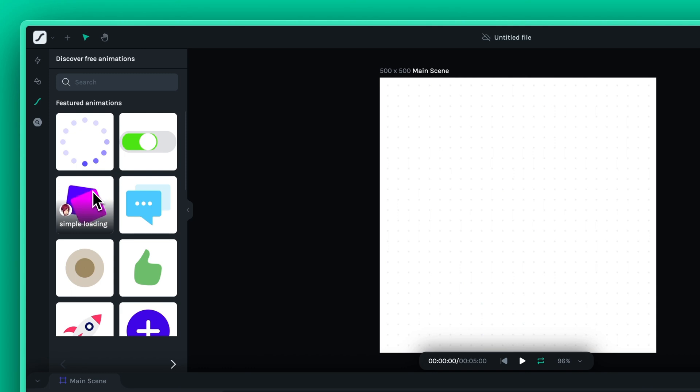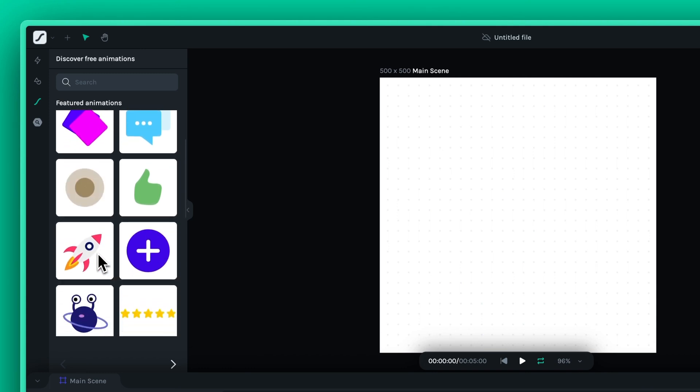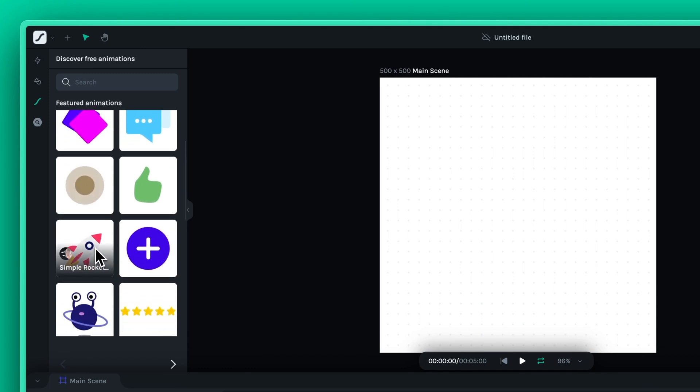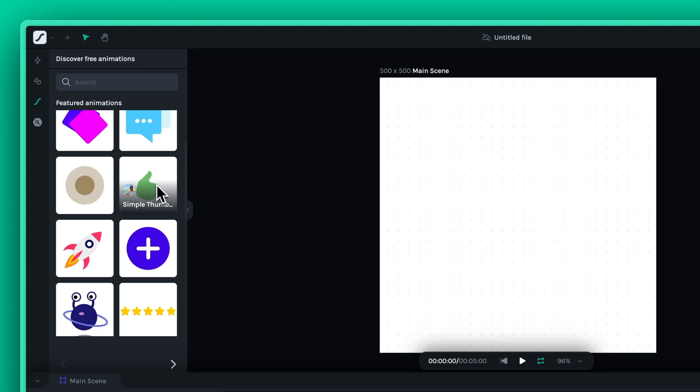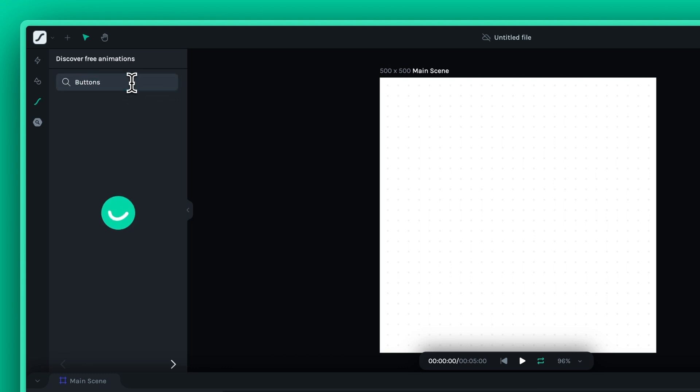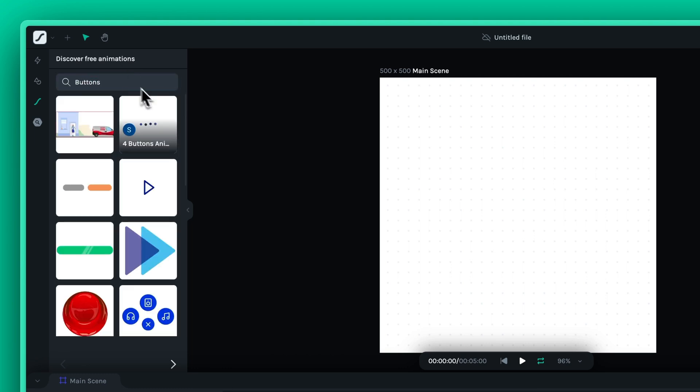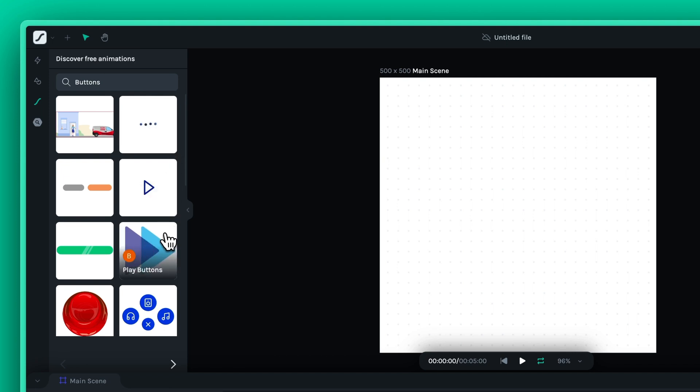Use the Lottie Library to search for specific animations that suit your needs. Once you find the right animation, simply click on it to import it into your canvas.